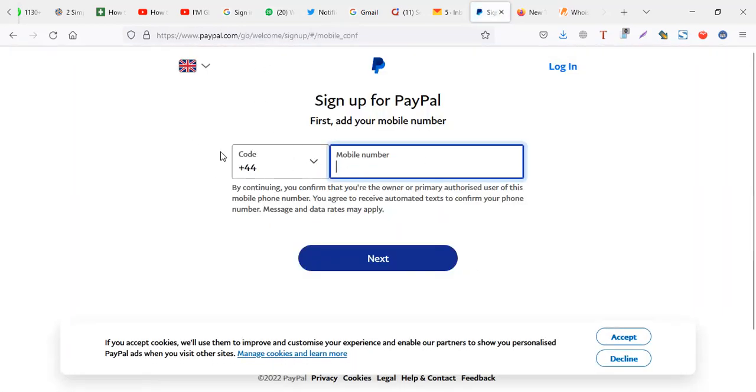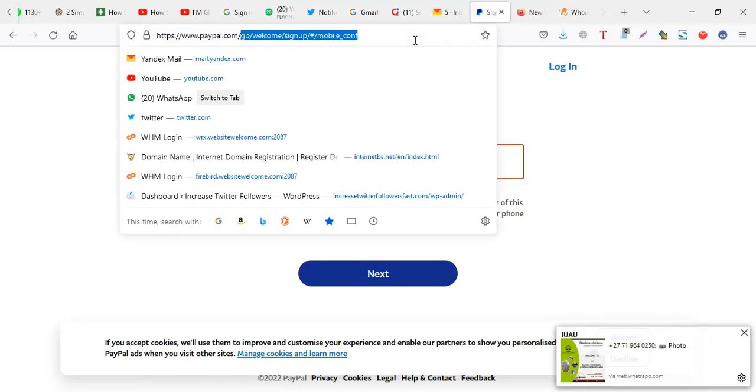Usually PayPal will ask you for a line whenever you're trying to create a PayPal account. So without wasting time, when you create an account, you make sure first of all you decide the country that you're going to use.